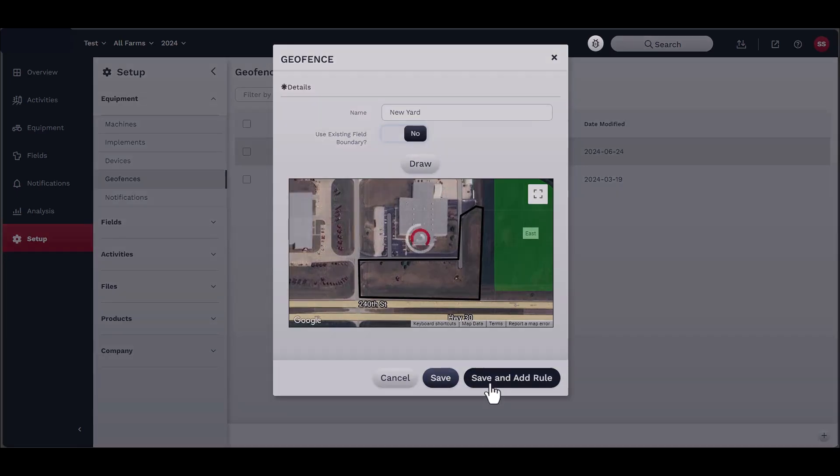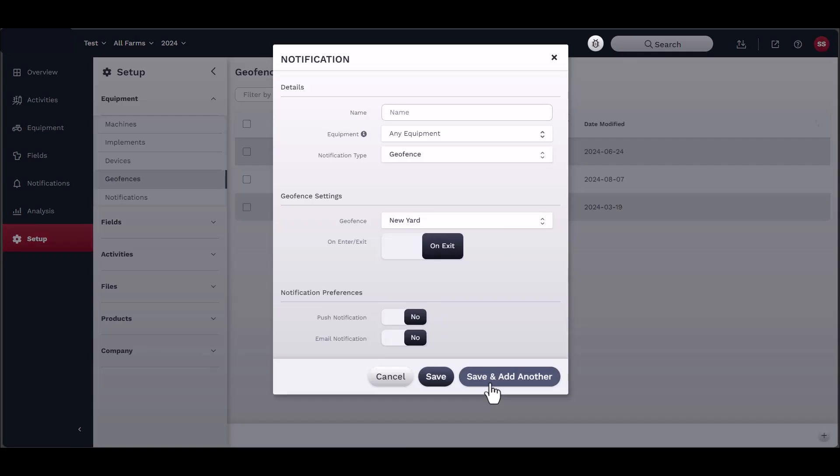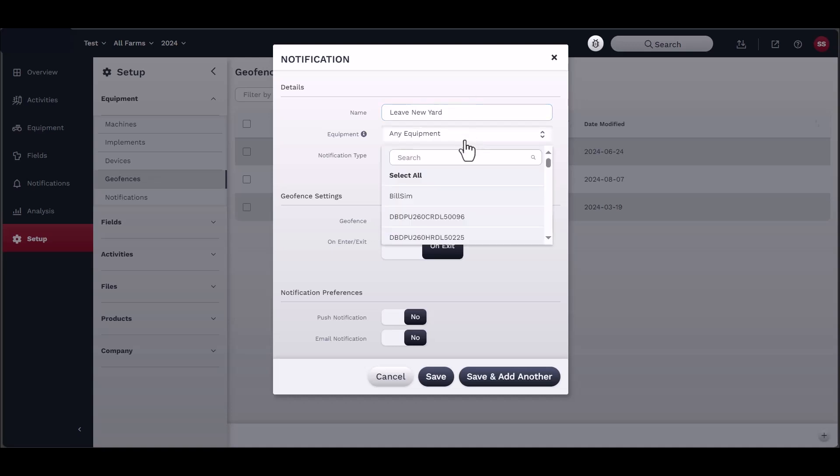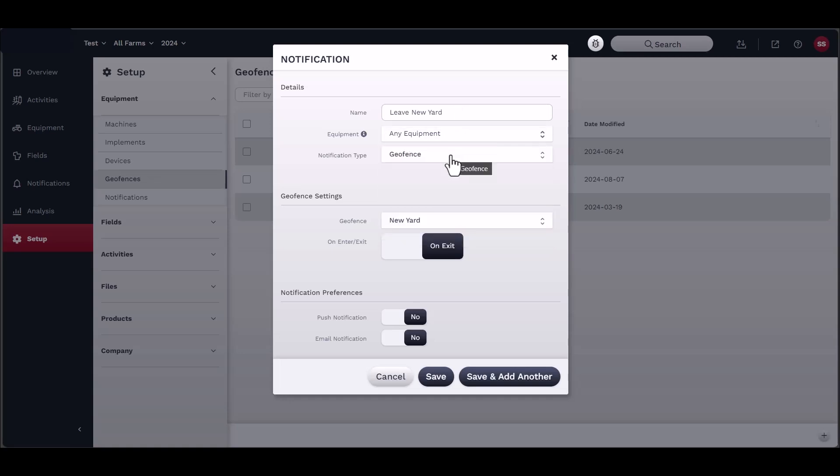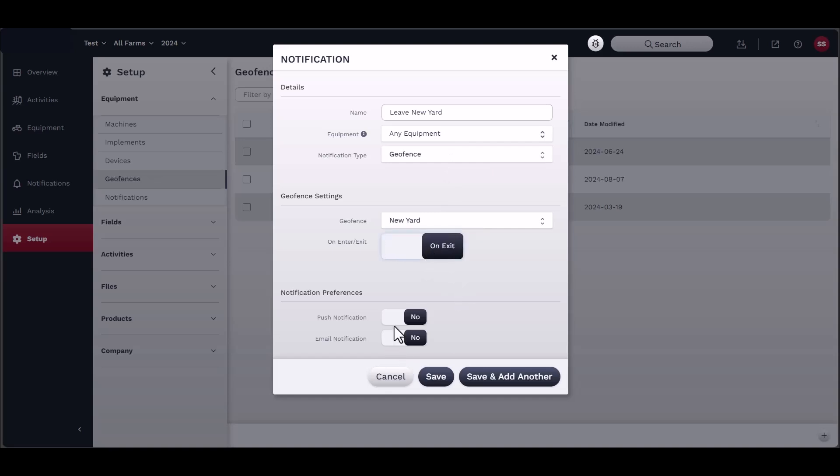If you are adding a new rule, a new window will appear. First, name the notification so that you can easily identify it when you receive the text or email. Next, add equipment that you want associated with this notification. For geo-fences, select if you want to receive a notification when the machine enters or exits the geo-fence area. Finally, choose whether you receive an email or a push notification to the FieldOps mobile app.